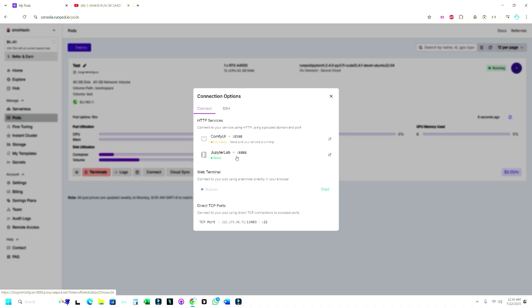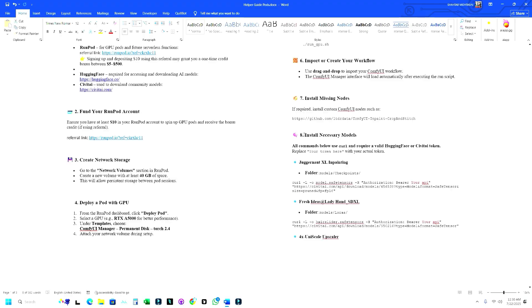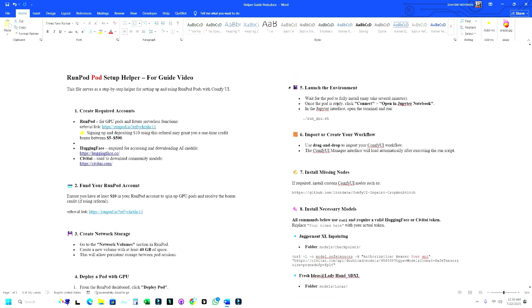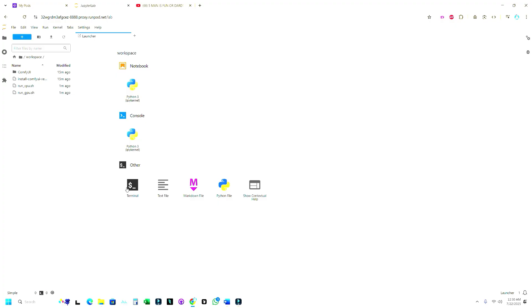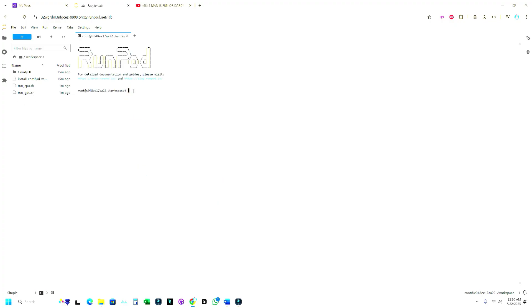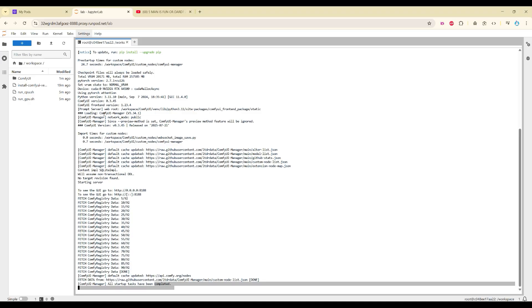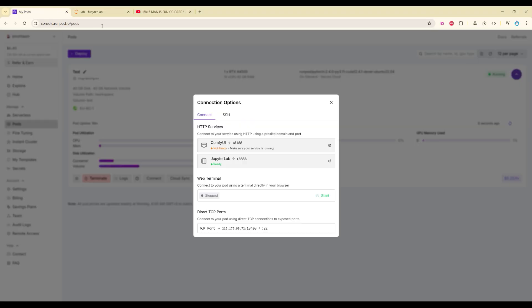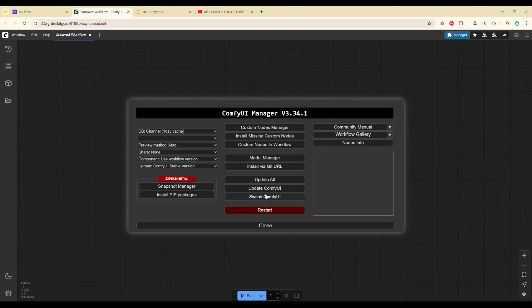Click on Connect and let us go to JupyterLab. From our helper file we can see we have to use a specific command. We are not using CPU, we are using GPU, so we have to use the GPU command to run ComfyUI. Just paste the command. All tasks have been completed and now we can run our ComfyUI.